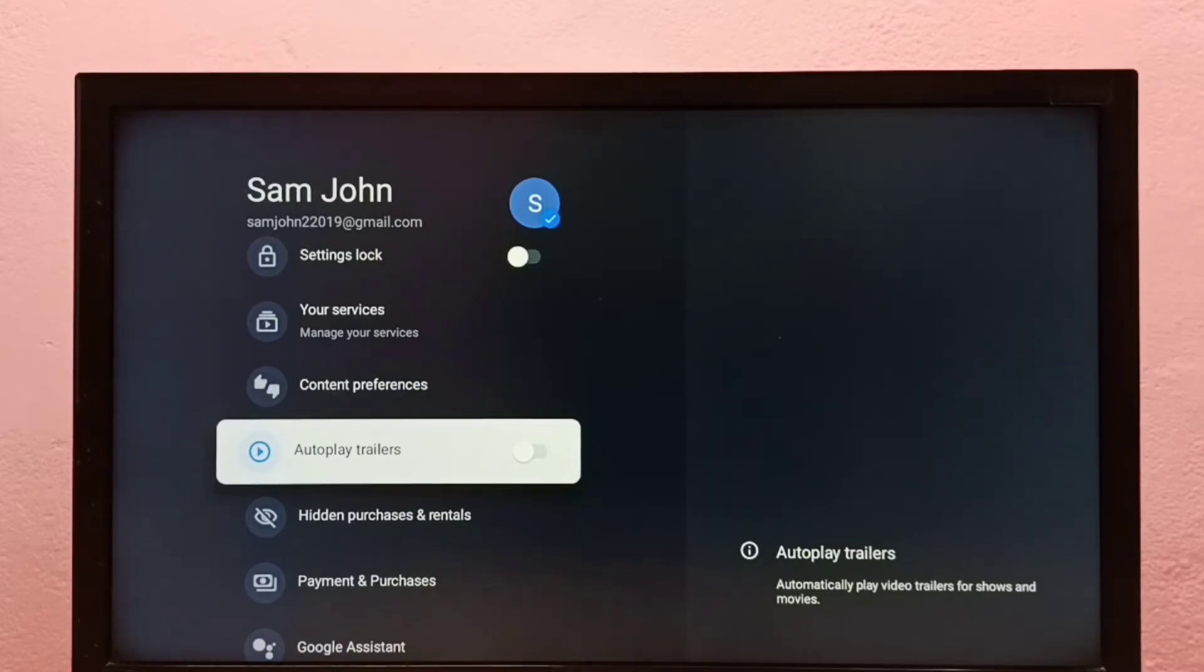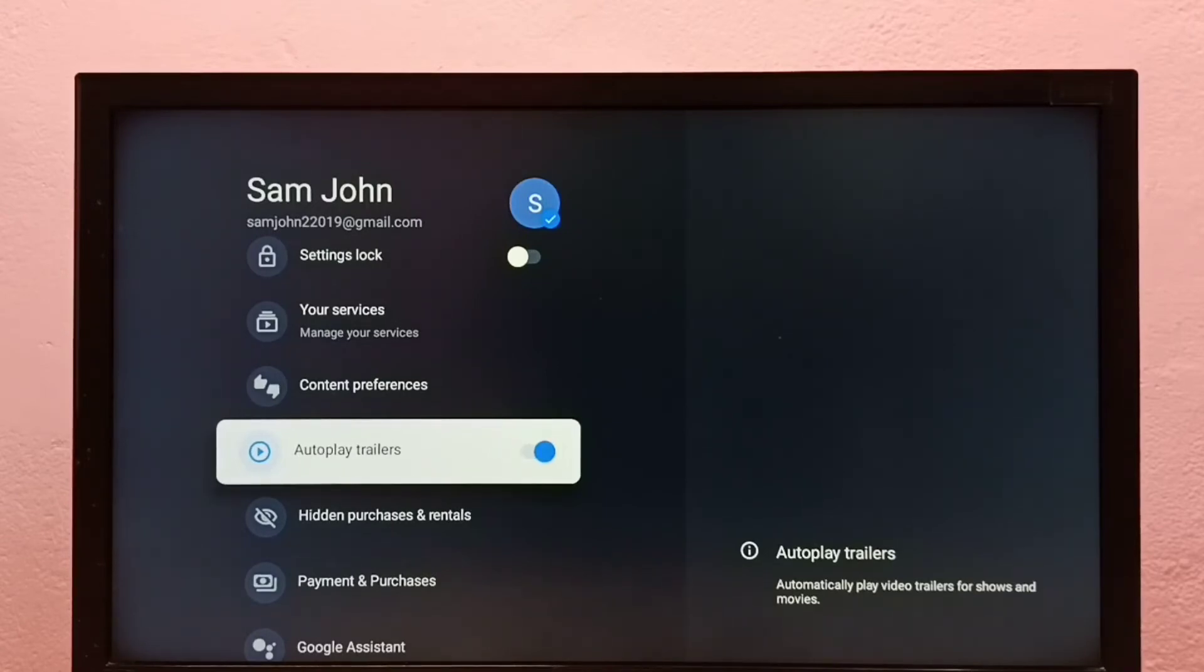If you want to turn it on again, press the select button on the remote. See, now it's on. This feature will automatically play video trailers for shows and movies.